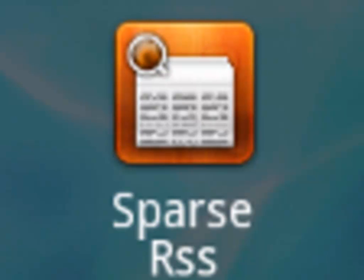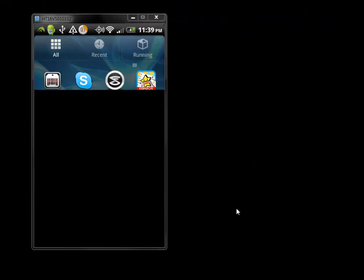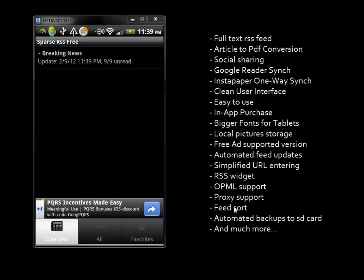Thank you for your interest in Sparse RSS. Today we're going to take a look at some of the settings and functionalities within the application.